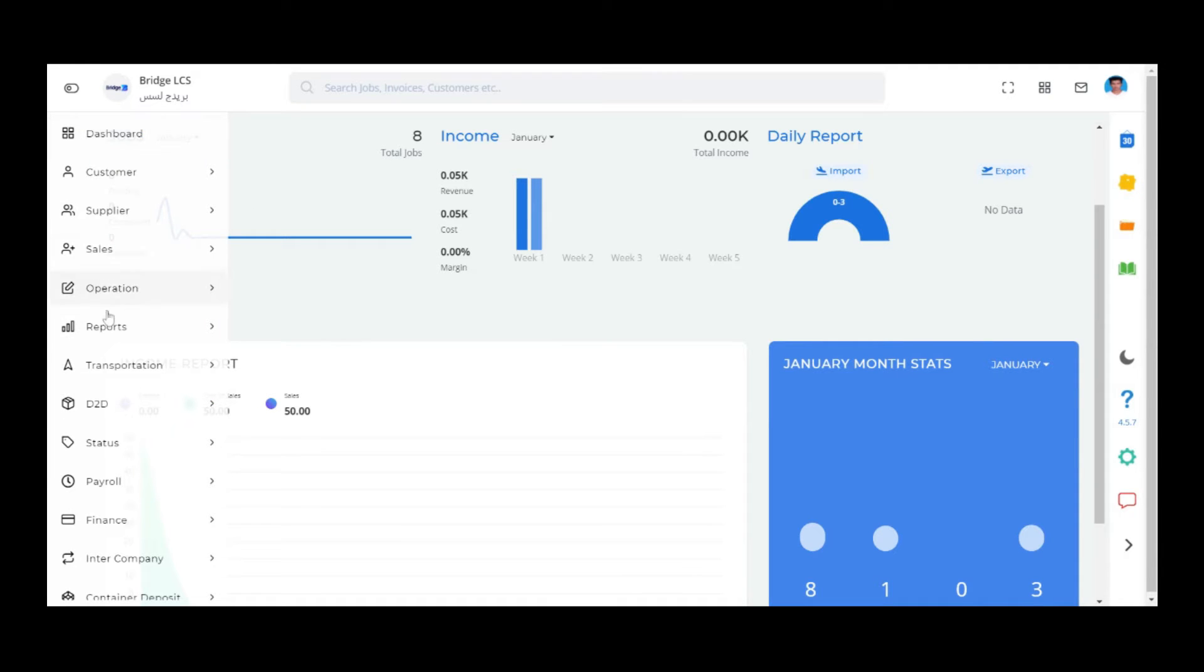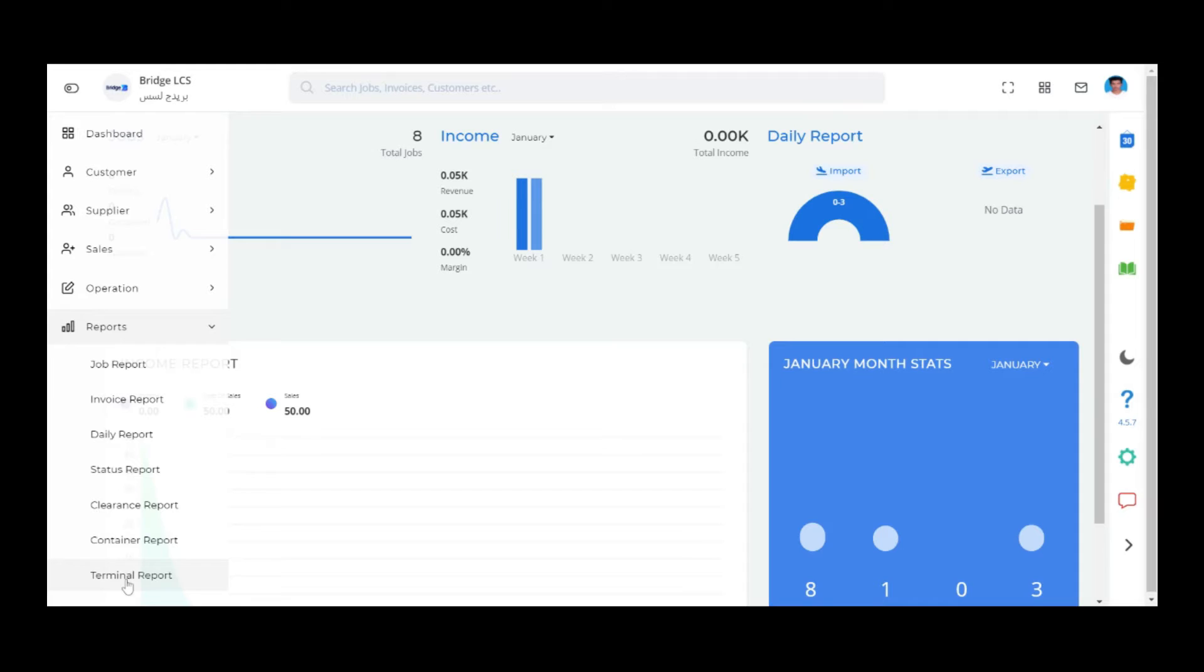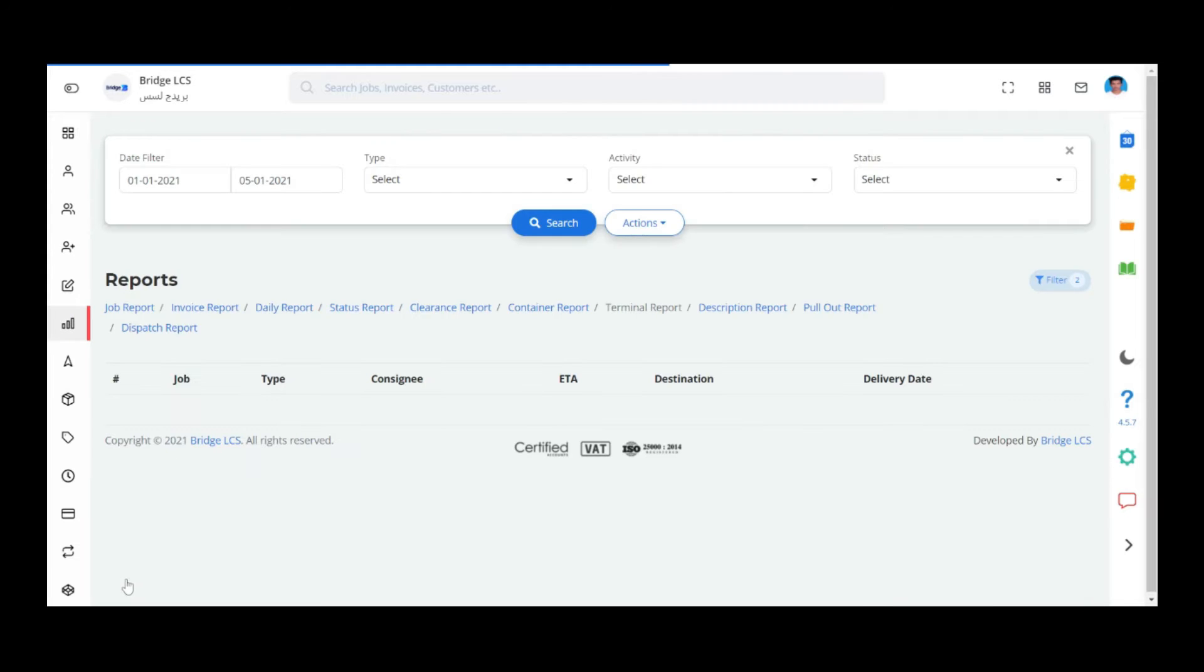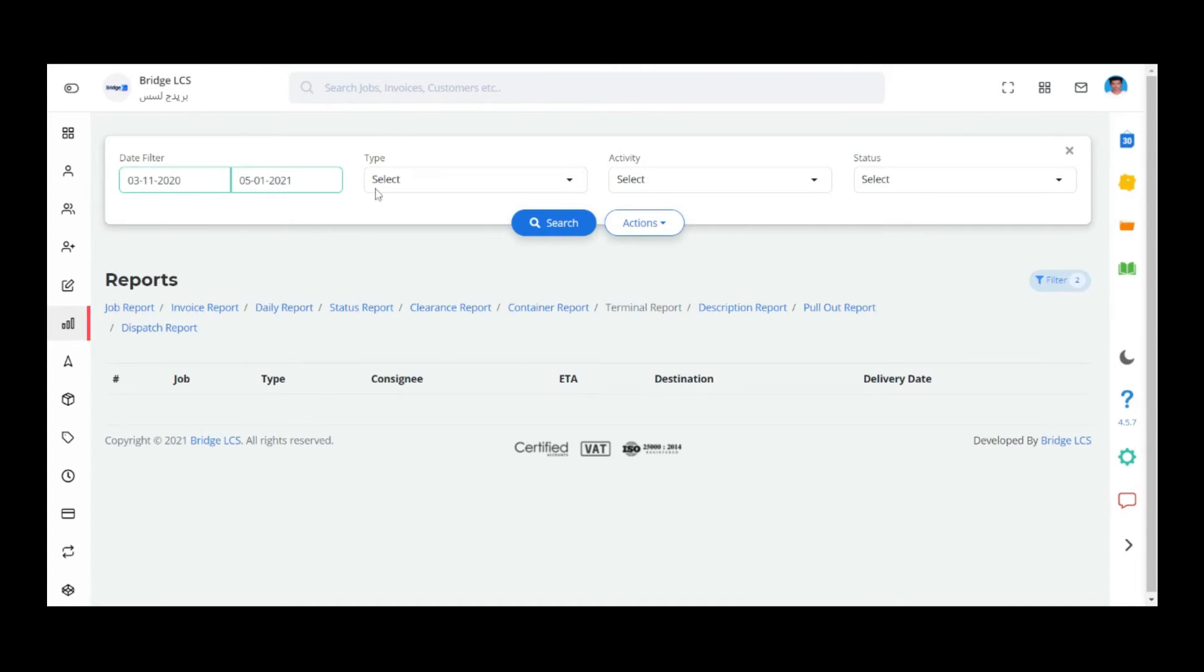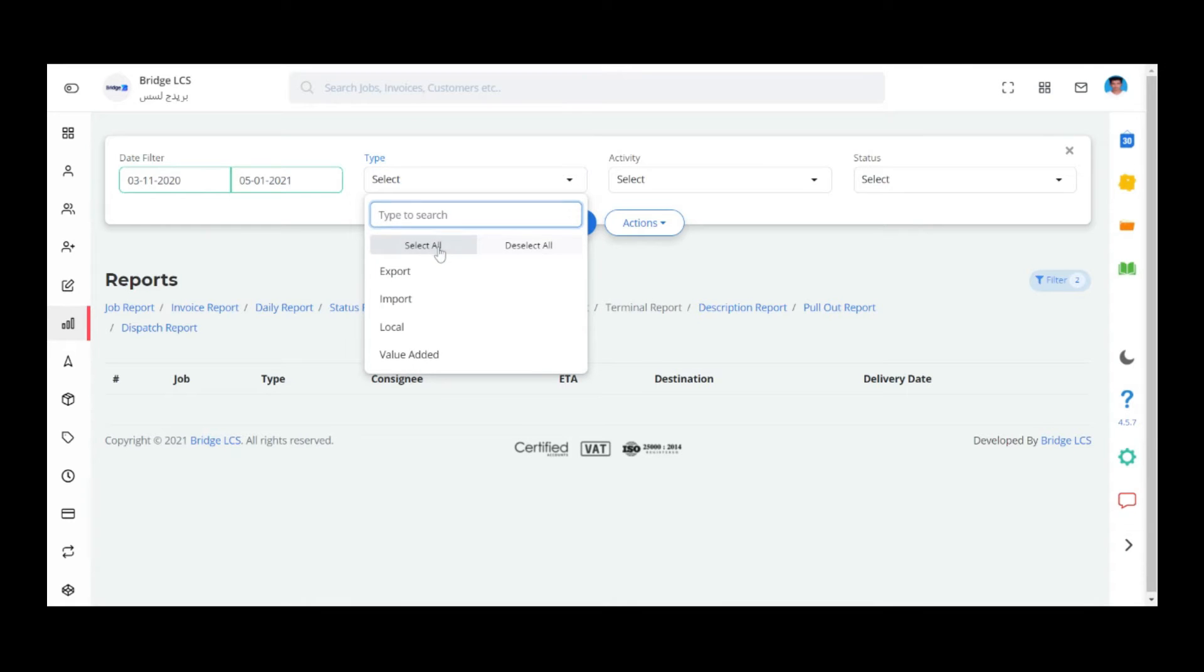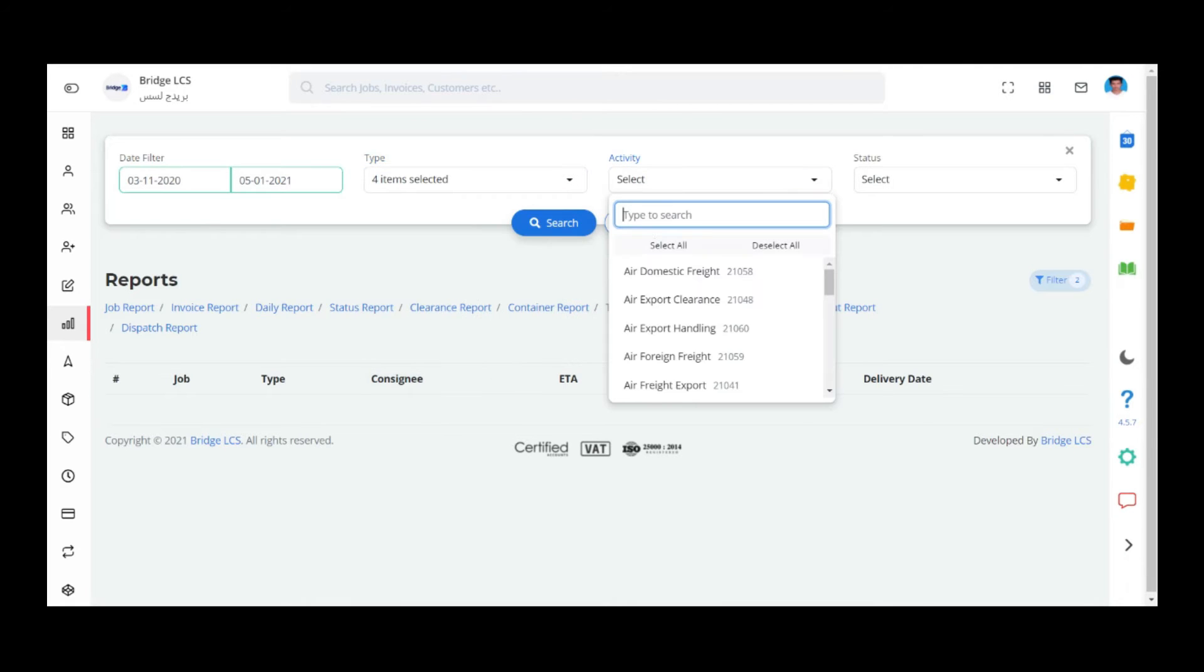Go to Reports and choose Terminal Report. Select the period in which you want to review the report. Choose the type of activity and the activities carried out. Select the status of the job.